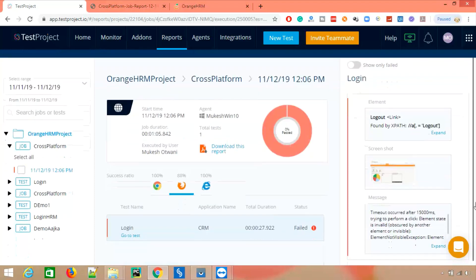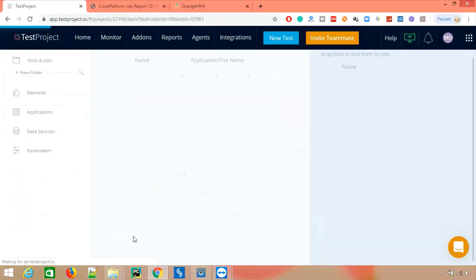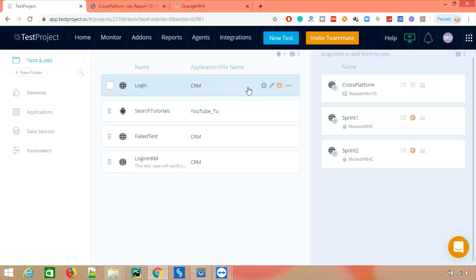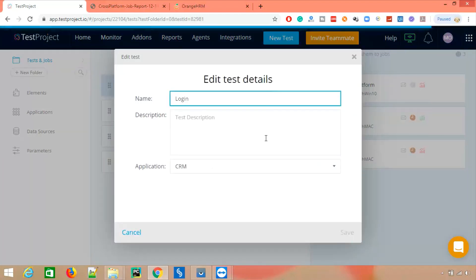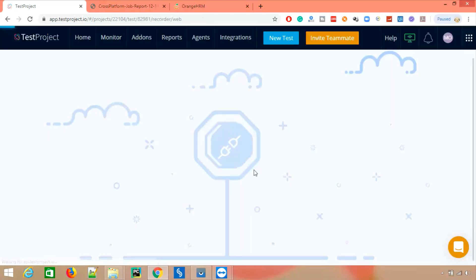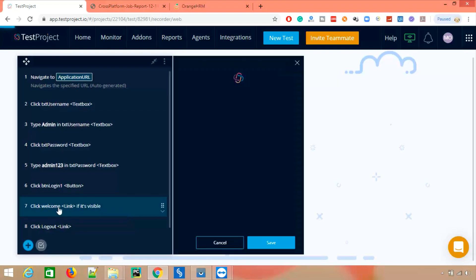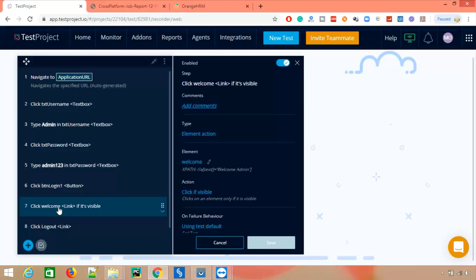Let's see what changes we can do to this test to make it stable enough to run in all browsers. Going to the test to check what needs to change — the issue is that in Firefox it was not clicking on 'Welcome Admin', and because of that the logout was also failing.